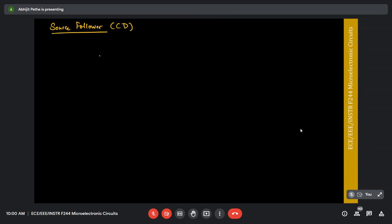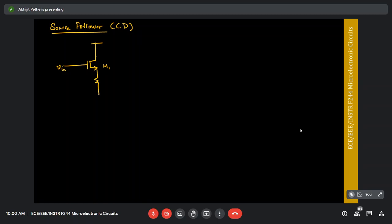The common drain amplifier, also known as the source follower: common drain means the drain node of the transistor is common between the input signal and the output signal. The simplest source follower circuit has Vin applied to the gate of the transistor, with the load resistance connected to the source, and the output pulled from the source. This is the common drain amplifier or source follower.